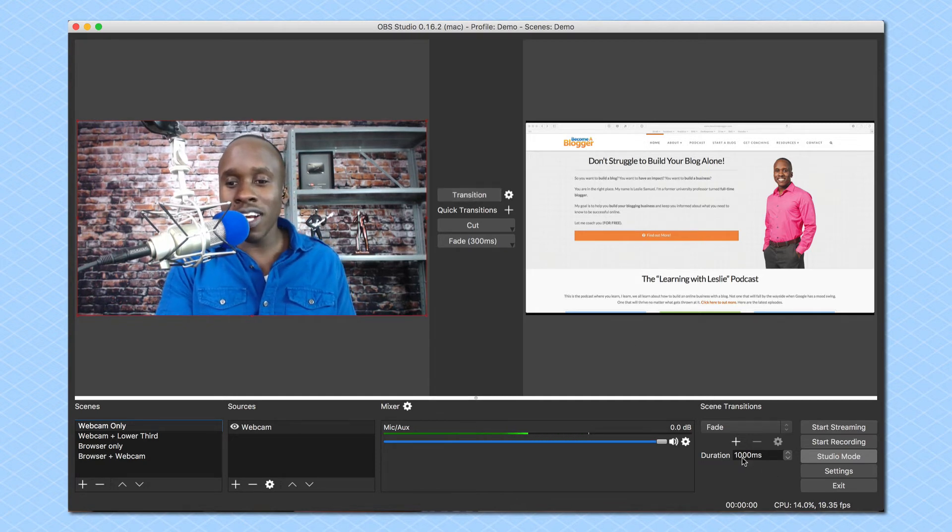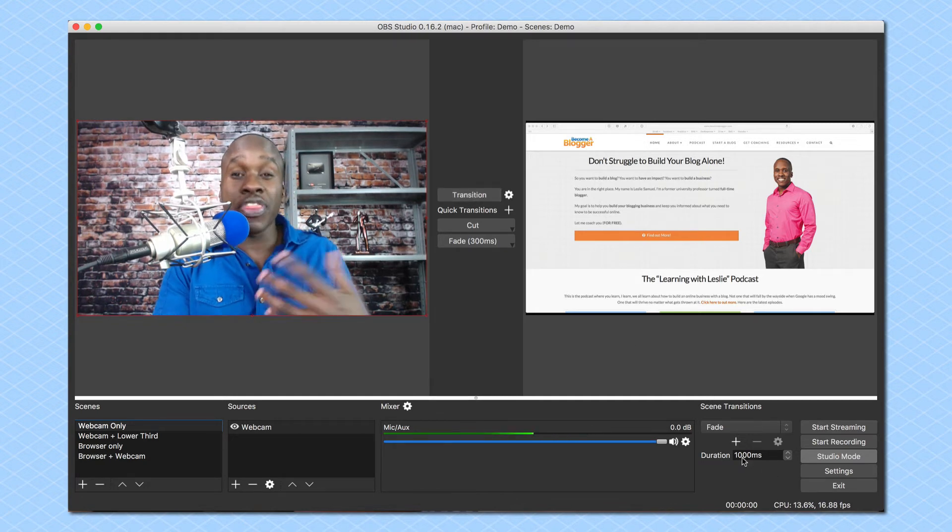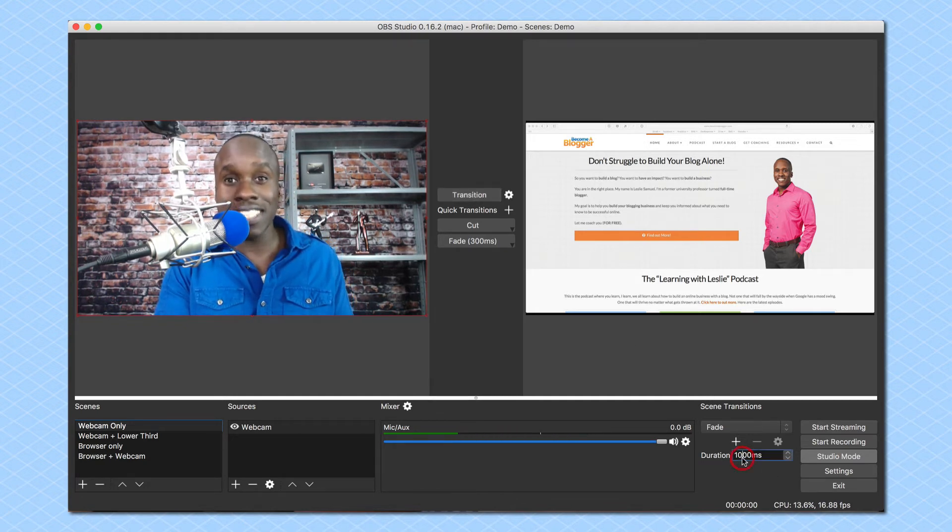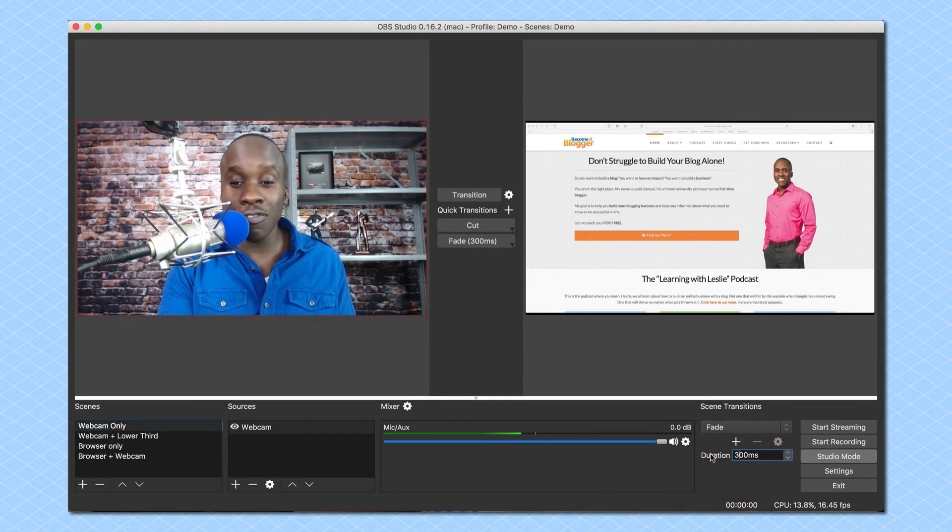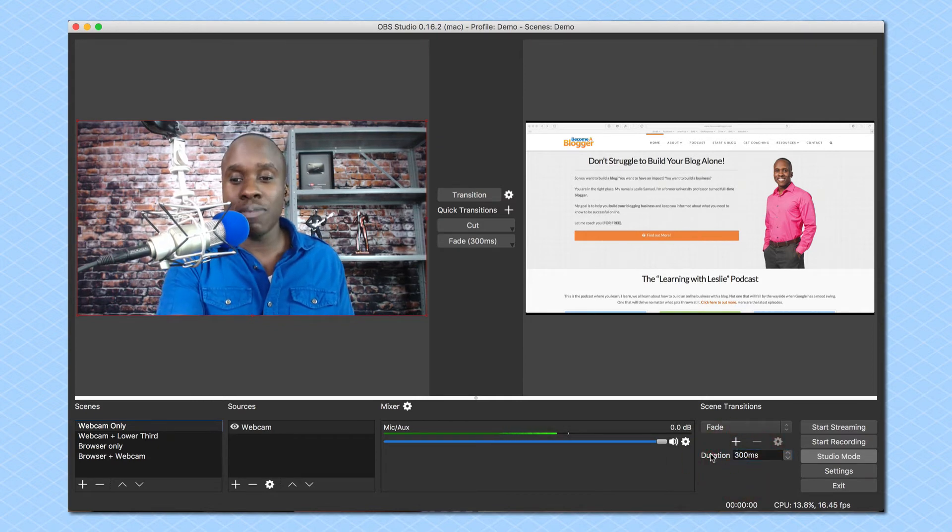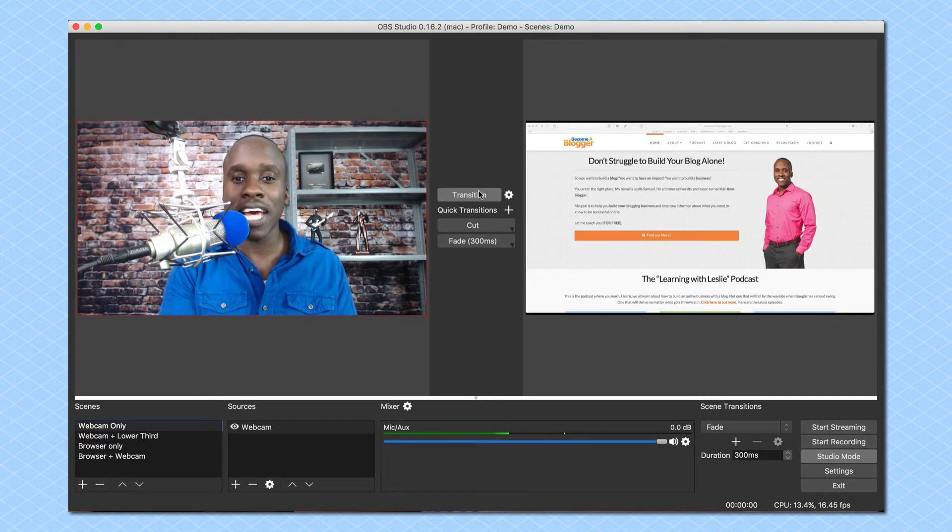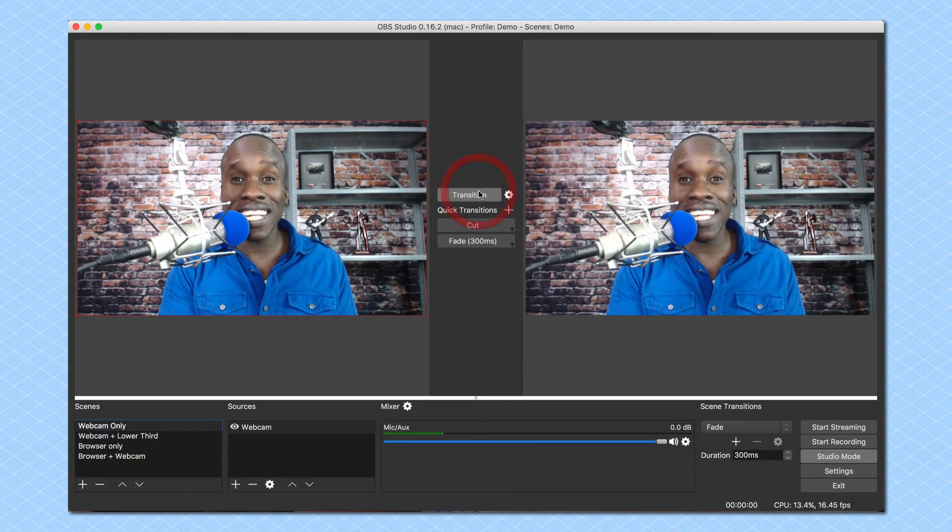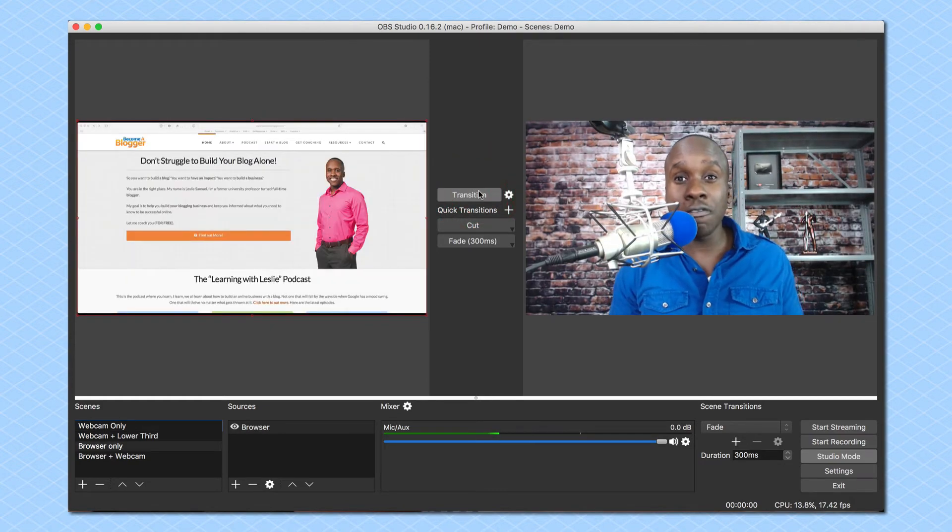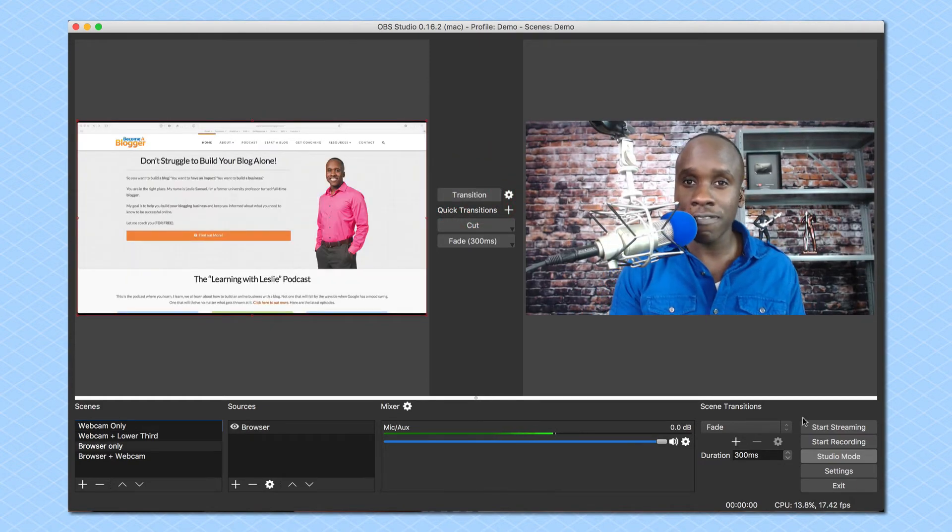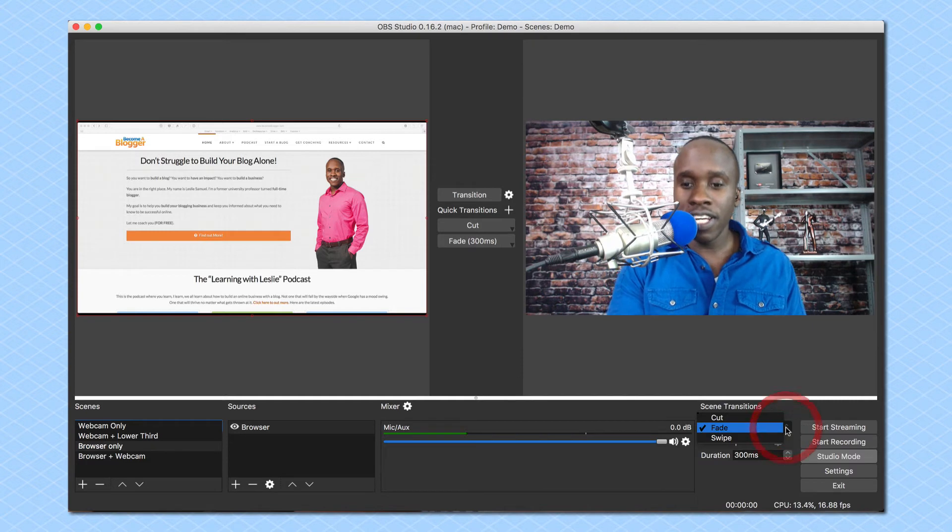By the way, a thousand milliseconds is one second. So if I want it to be a faster fade I could say maybe let's go with 300 and see how that looks. And then I'm going to click on transition and now it fades but it's a faster fade.